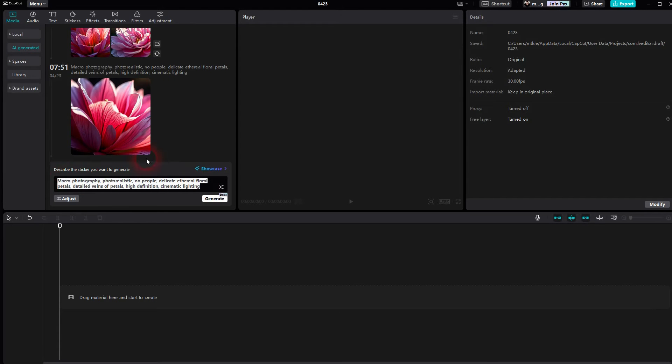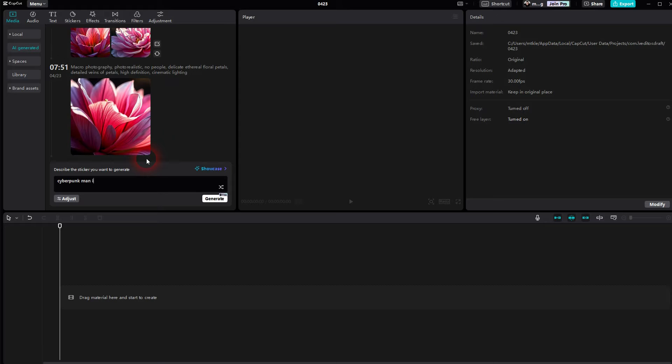Let me prompt something right here in this box. It's fairly easy to do. Let me make this cyberpunk man in streets, neon lights, futuristic, something like this, and then click on generate.